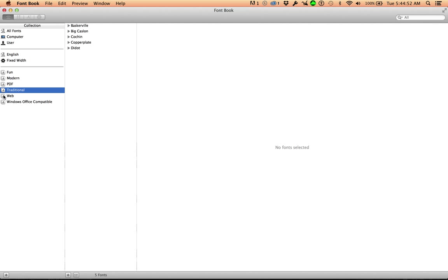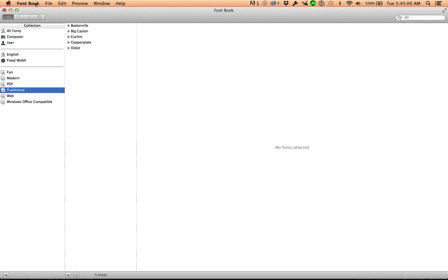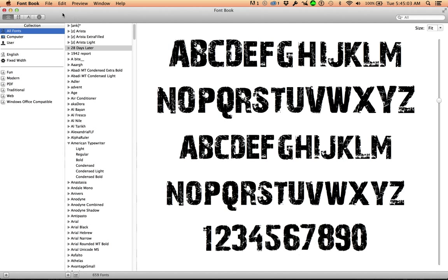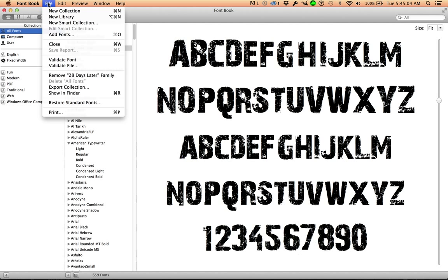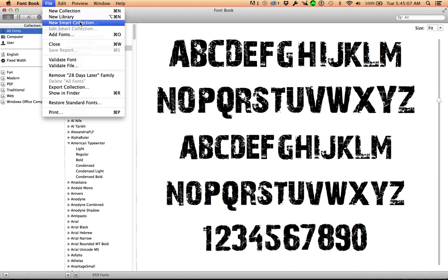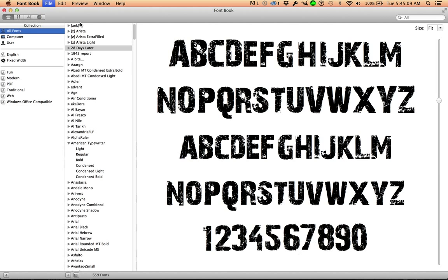It's always a good idea to make sure the font you're downloading isn't already on your computer. Font Book can check for duplicates too. So, talking about collections: File, look at new collection, new library, new smart collection.